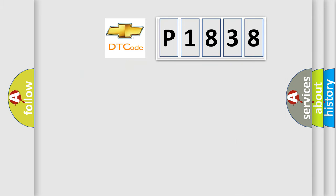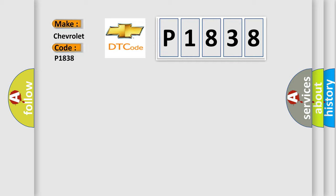So, what does the diagnostic trouble code P1838 interpret specifically for Chevrolet car manufacturers?